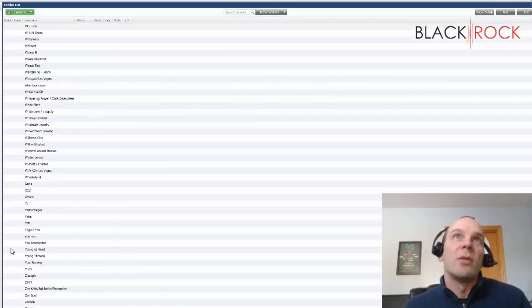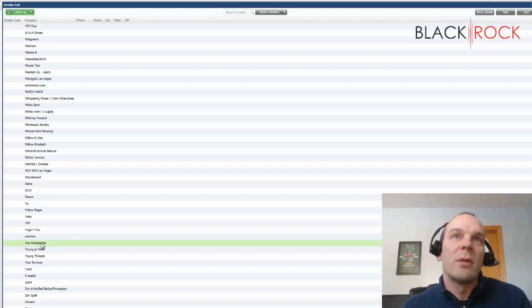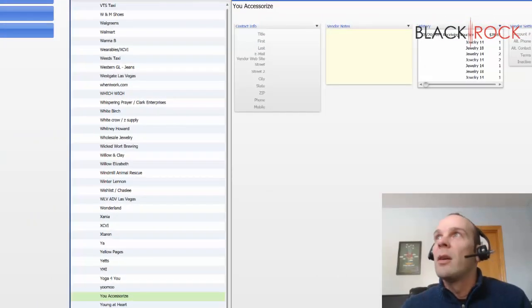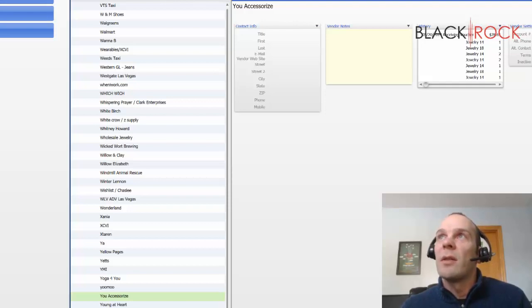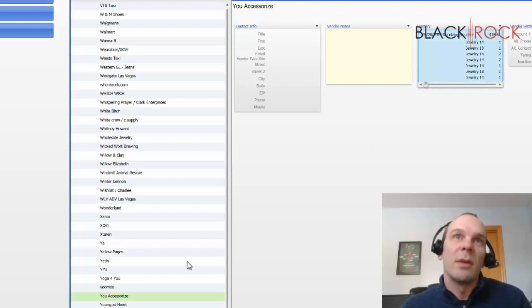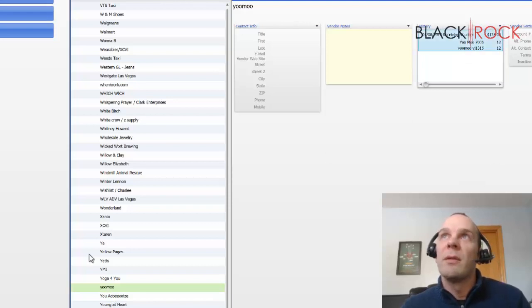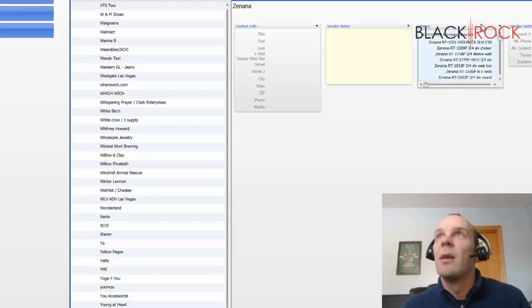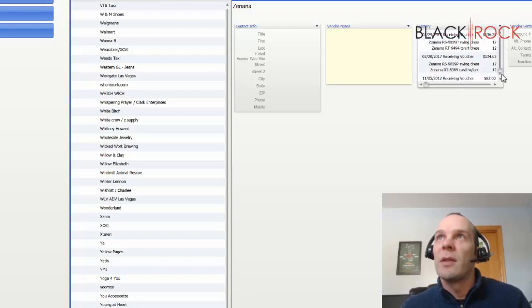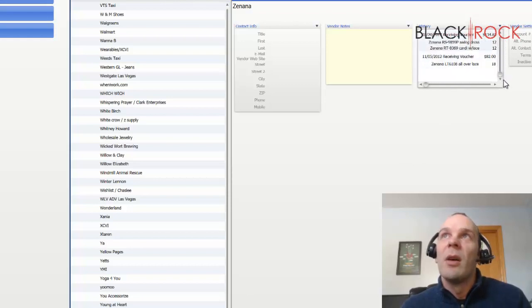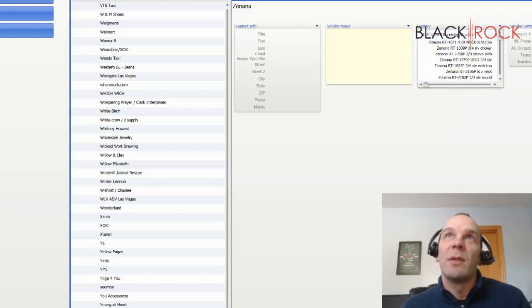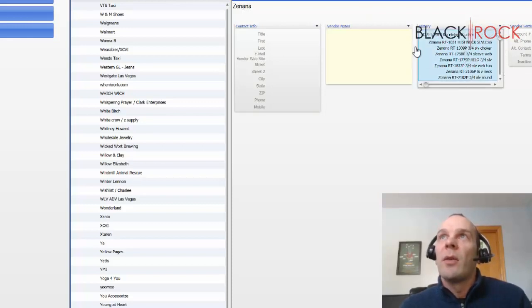Let's choose one of these vendors that has already been running for a while. I look at the details and I can actually look at the history here. This looks like there's only one receiving voucher under this one. Here's one that actually has some more extensive history. Multiple receiving vouchers and orders have been received from Zenana. And so that's what the history pane is for.